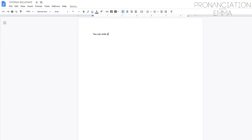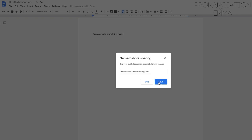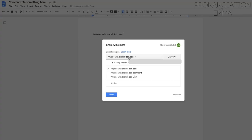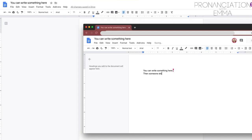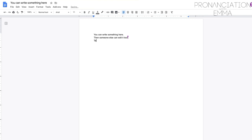If students have writing homework, or you want to collaborate on a document during a lesson, you can use Google Docs. You create a document, share the link with the student, and you can both type and edit the document at the same time in real time. It's really nice for working on writing activities together.